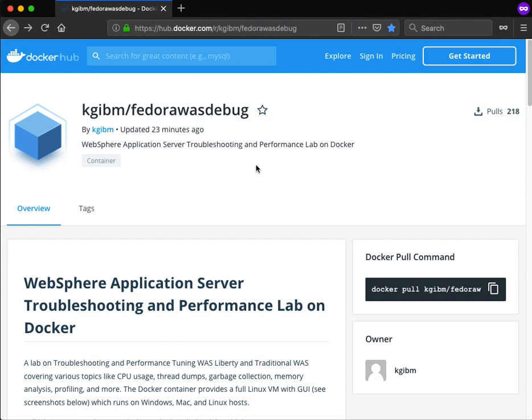This is an overview of the WebSphere Application Server troubleshooting and performance lab on Docker. This is a self-paced lab covering CPU usage, thread dumps, garbage collection, and memory analysis. The whole point is to performance tune and troubleshoot both WebSphere Liberty and traditional WebSphere Application Server.